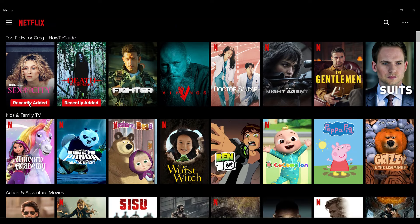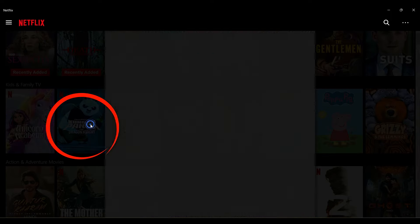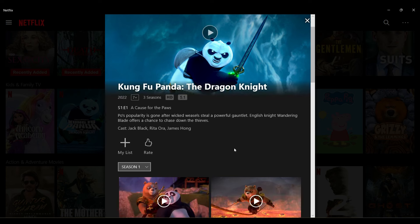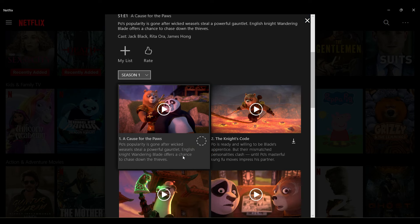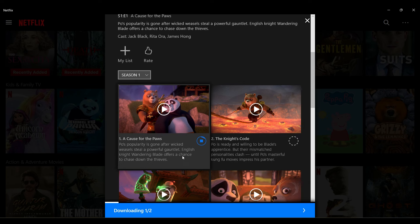There are different movies and series available. You can scroll and select whichever one you wish to download. Let's say I want to download this movie right here — simply click on it and something like this will open up. Scroll down and here are the episodes. Right next to them there's a download button — simply click on it and your video will start downloading.